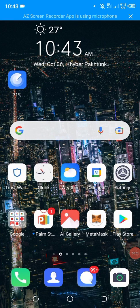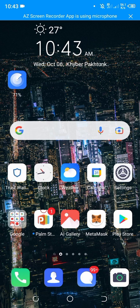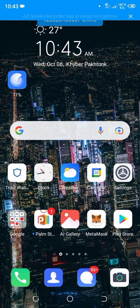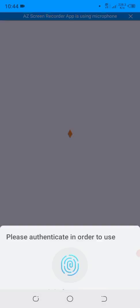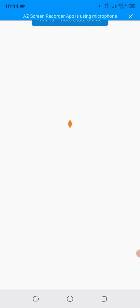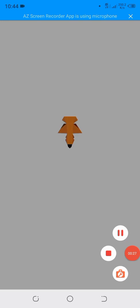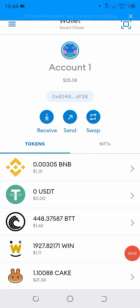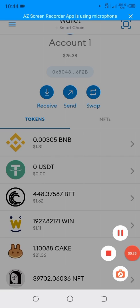Hello guys and welcome back to my YouTube channel. Today we will talk about how to withdraw CAKE from MetaMask wallet to the Binance exchange. First of all, let's open the MetaMask wallet — click on the MetaMask wallet. Here you can see that we have 1.1 CAKE in our wallet, and we want to withdraw this CAKE into the Binance exchange.